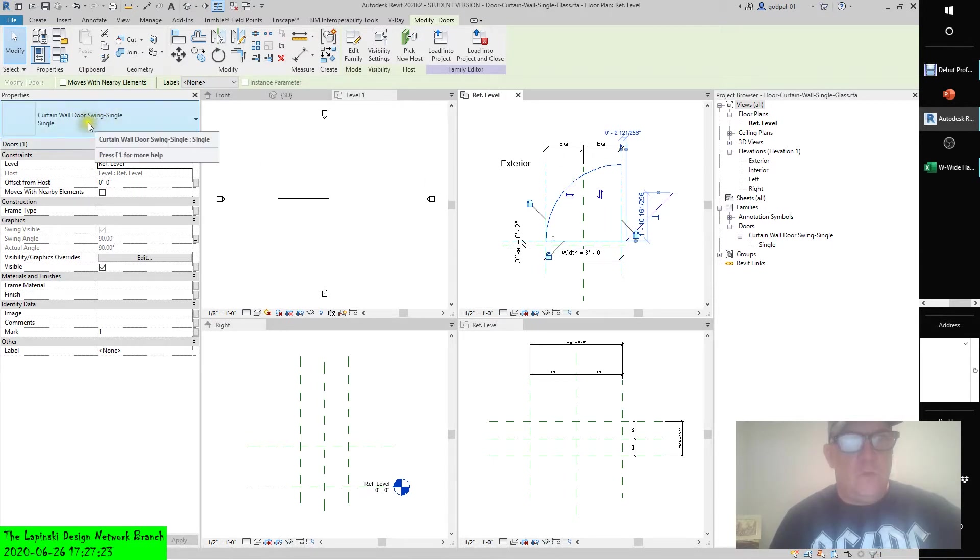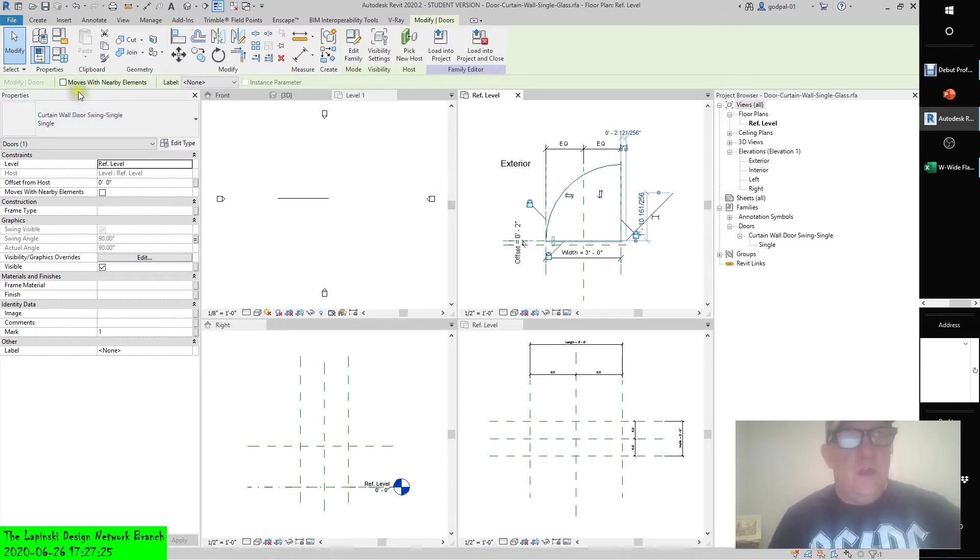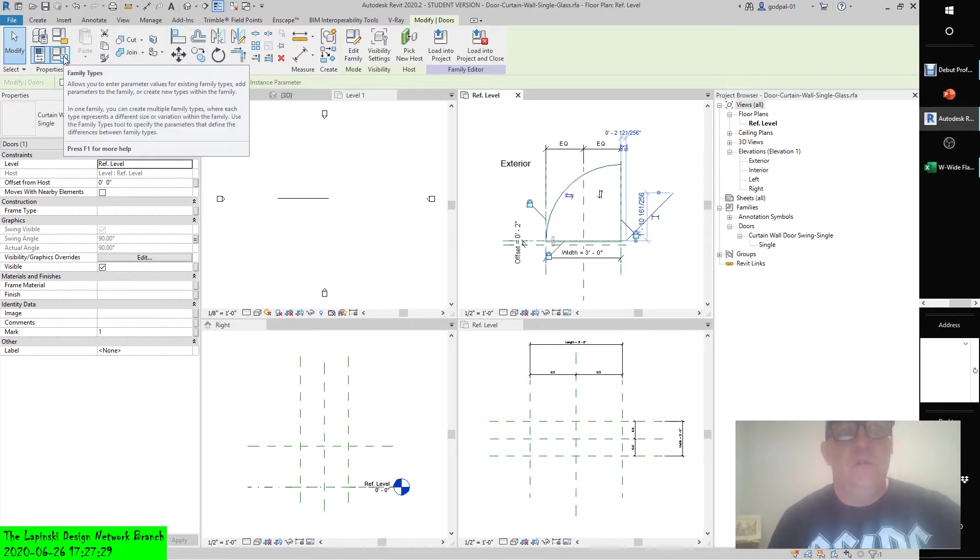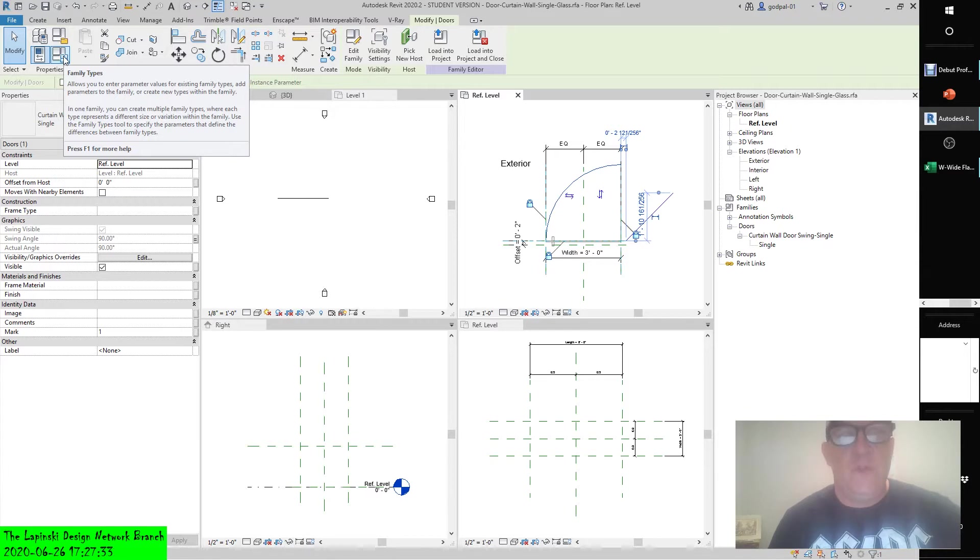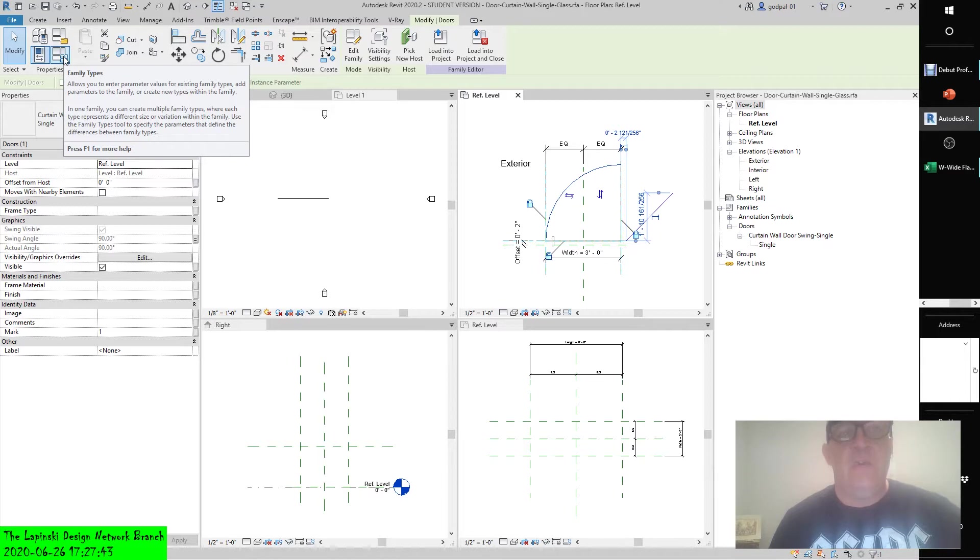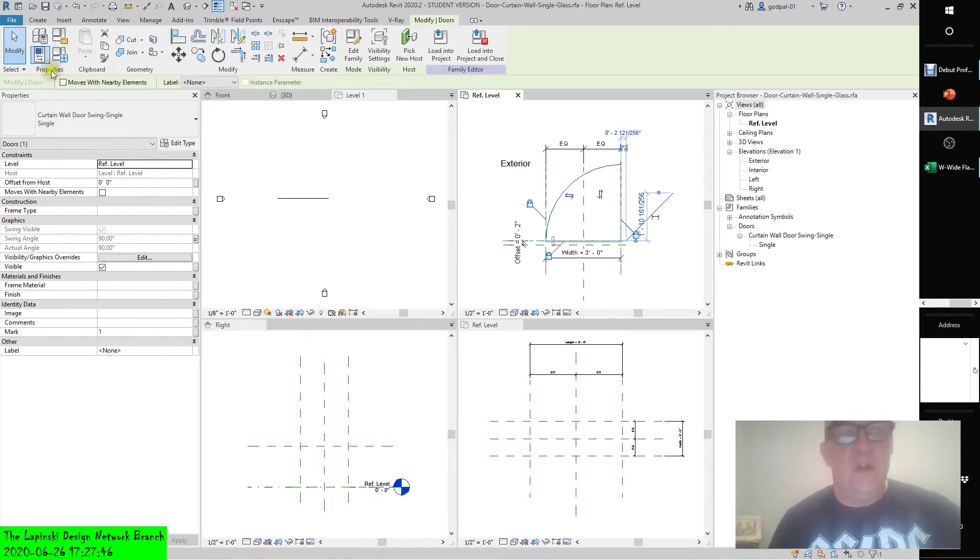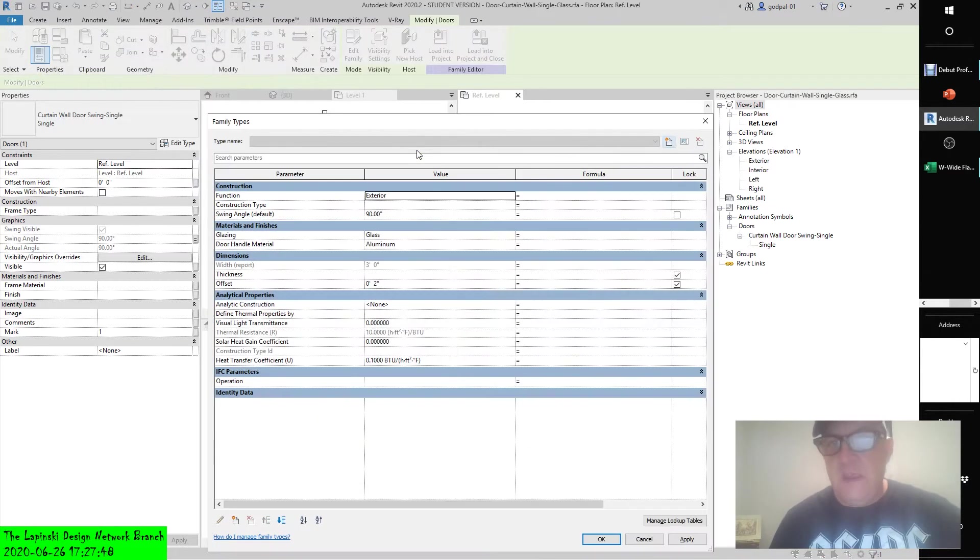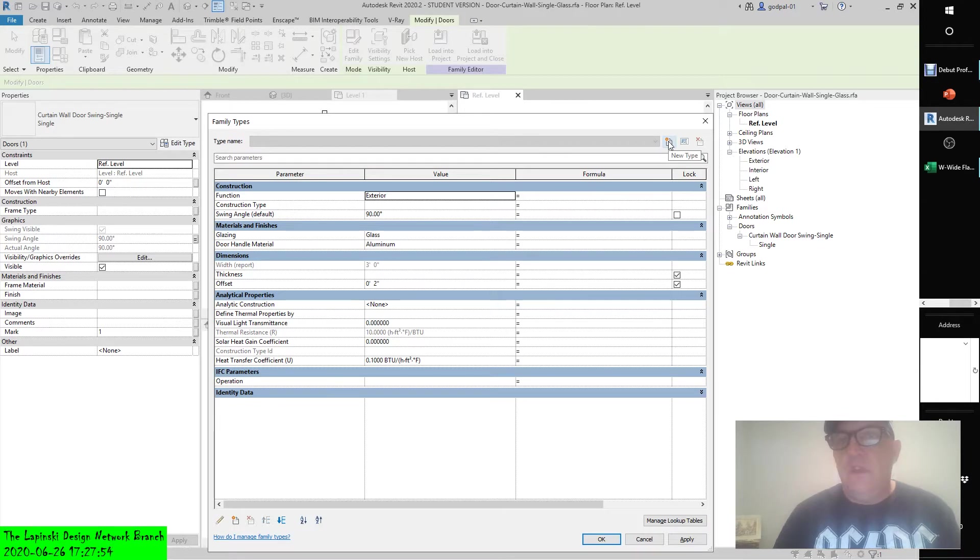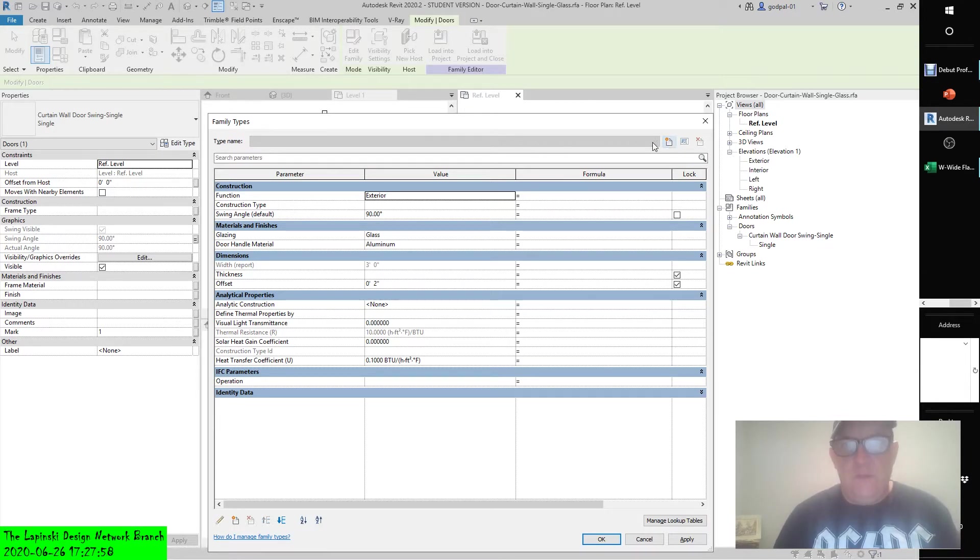Well, there is the type properties for this door. If we go up to its family types, it allows you to enter parameter values for existing family types, add parameters to the family. You'll create new types within the family. In one family, you can create multiple family types where each type represents a different size or variation within the family. Use the family types tool to specify the parameters that define the differences between family types. We can create, in addition to dimensional constraint parameters, any parameter that we want and assign those parameters to a type. As of right now, this is the only type.